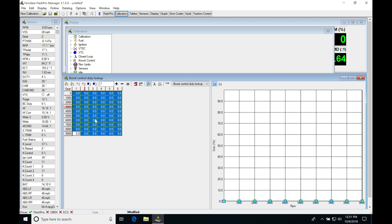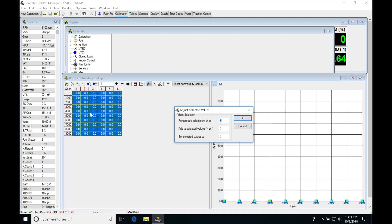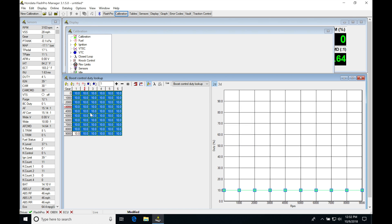Once we do that, we can simply walk the duty cycle up here and start walking the amounts up and seeing what that gives us for boost.